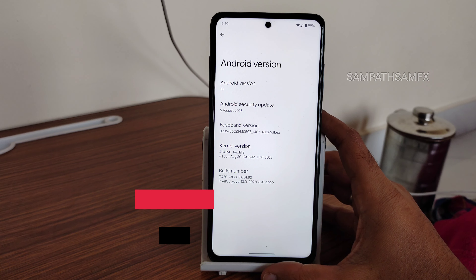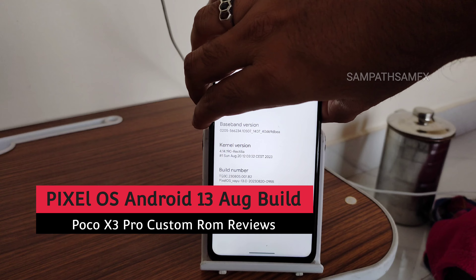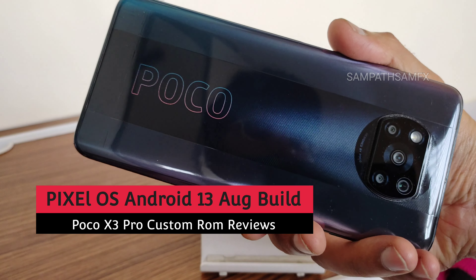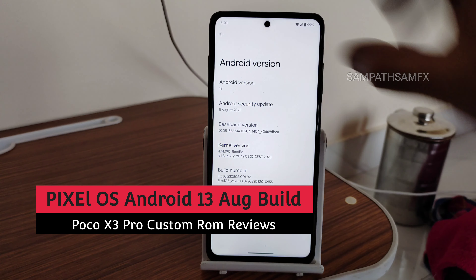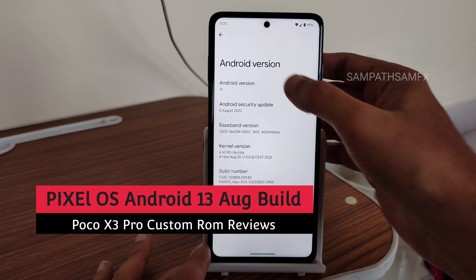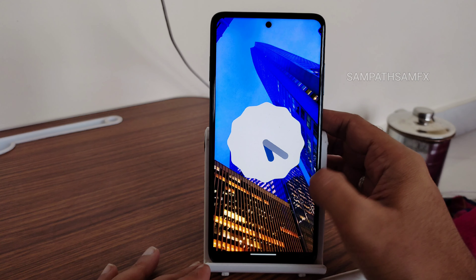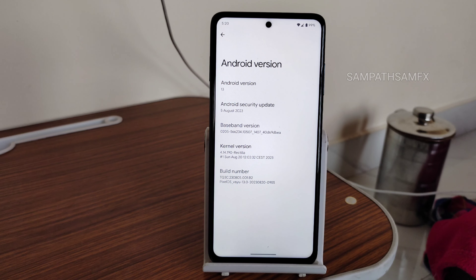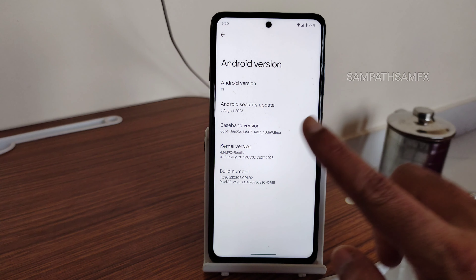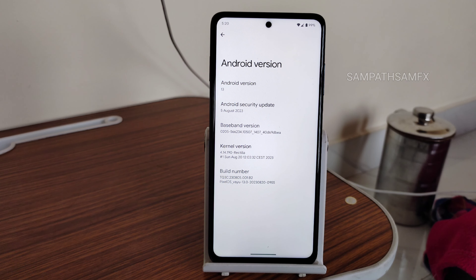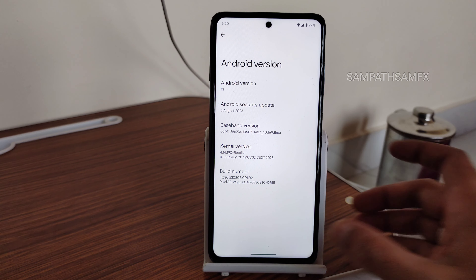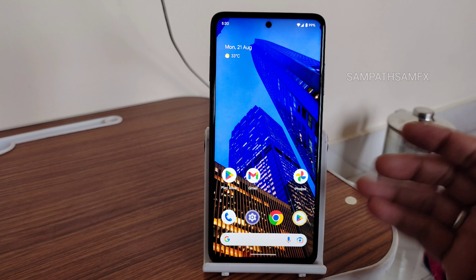Hey, back again — I'm Sampath, you're watching the Sampath SamFX YouTube channel. This is a Poco X3 Pro custom ROM review. You can see this is Android version 13 — this is Pixel OS, available for Poco X3 Pro (both Vayu and Bhima variants). The 5th August 2023 security patch is the latest available, and the kernel used is Linux 4.14.190 Rectilia kernel.